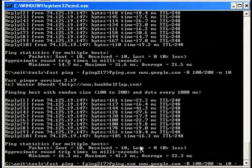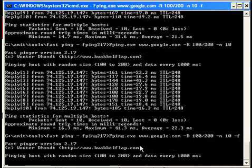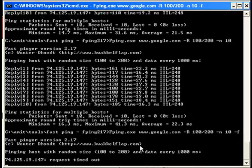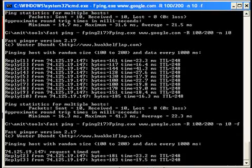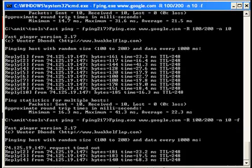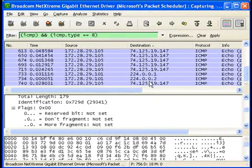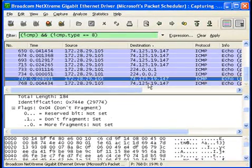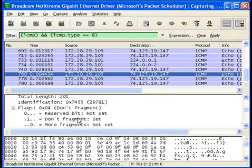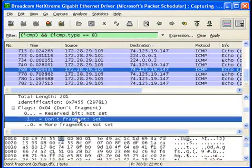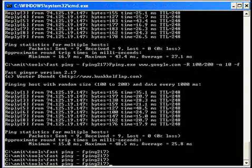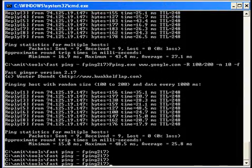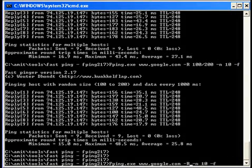I will do minus f. Now I have asked ping to not fragment the packet. Capturing is currently going on, and if you notice here, the don't fragment flag is being set in this condition. Now for a cross-check, let me remove the minus r, which will use random size.